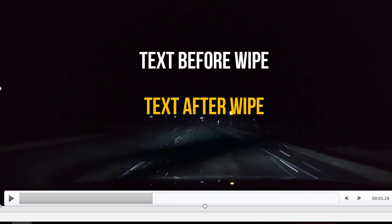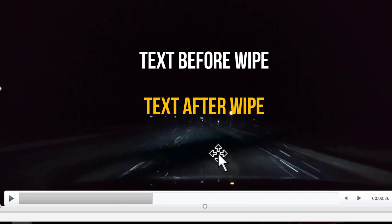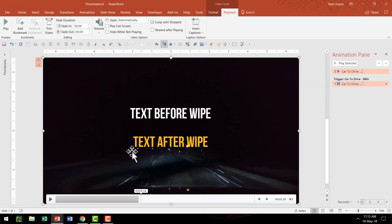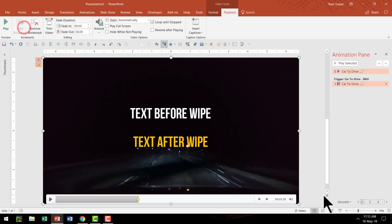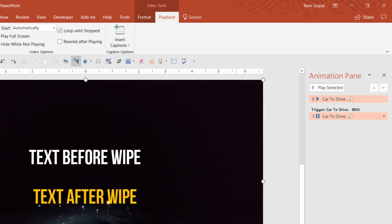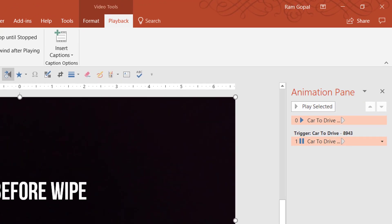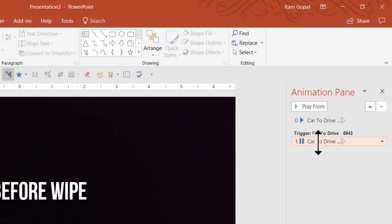So somewhere around here we will have the bookmark happening. You can see that it is almost about to wipe and that is where we are going to have it. Let us say add bookmark in the playback option. So I'm going to say add bookmark then I'm going to have this bit removed. We don't really require this where it says when you click it will pause. I'm going to say delete then I'm going to have two animations happening.